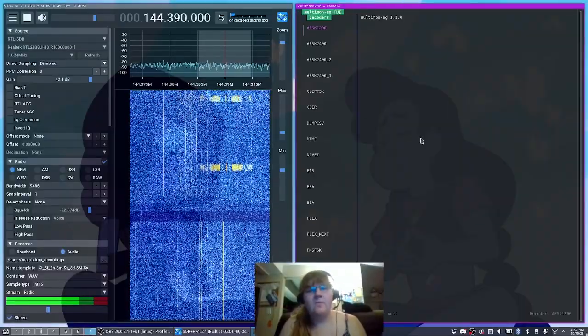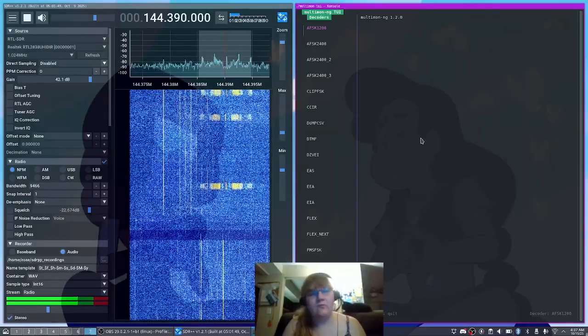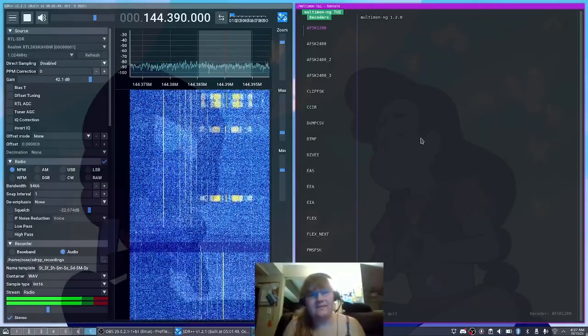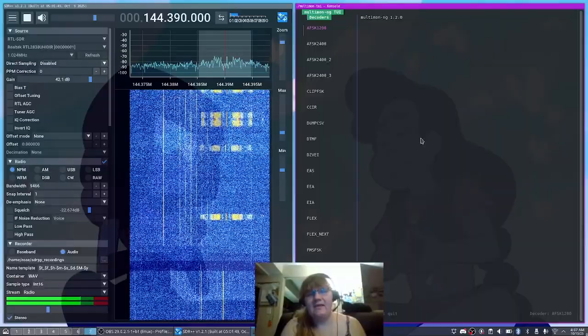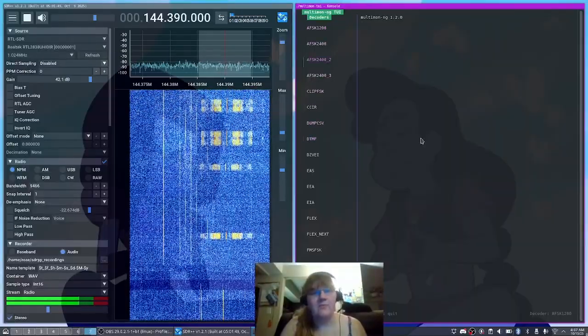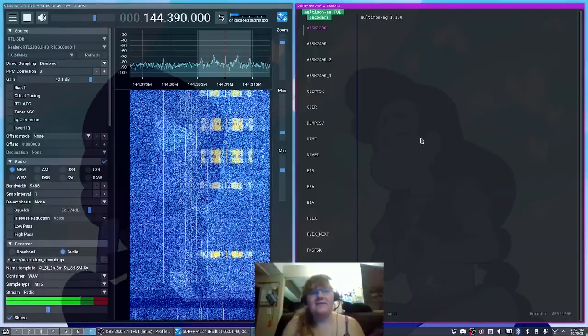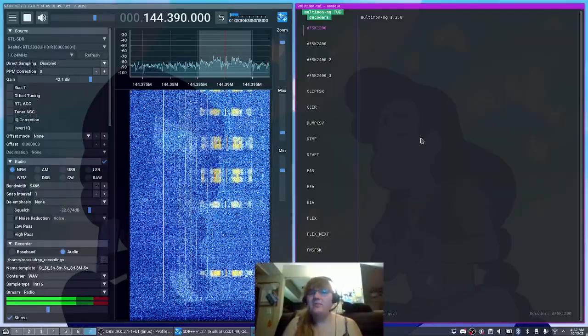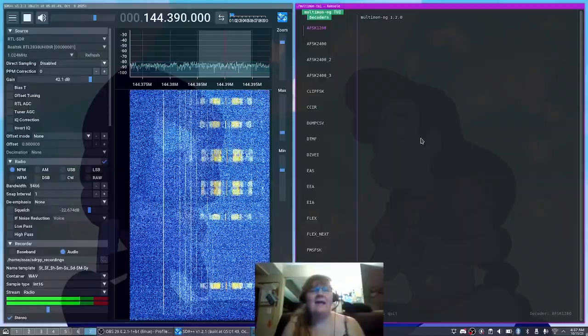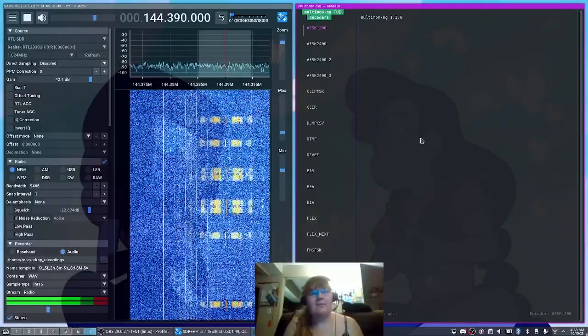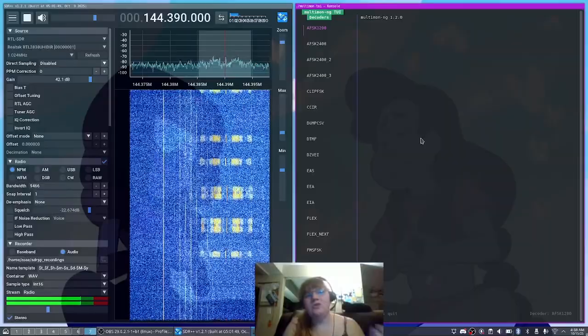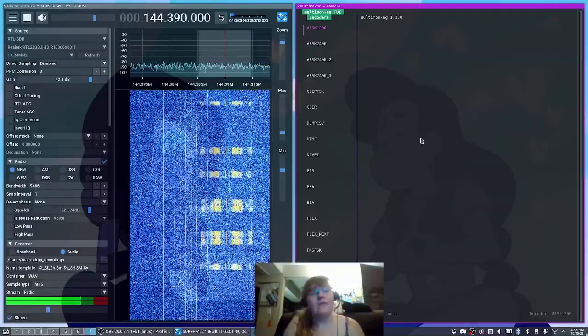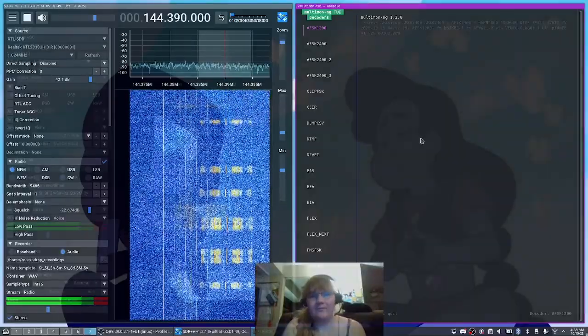so you'll see a link in the description below for where you can download a copy of this. But this is a text user interface that will allow you to go through and select different modes. And it's automatically going to pipe all of the data that's coming out of your modulated audio from SDR++ using Netcat into Multimon for you. So you don't have to type and remember all the commands to actually make this work. You can just run the Multimon 2i and it will automatically connect to SDR++ for you.